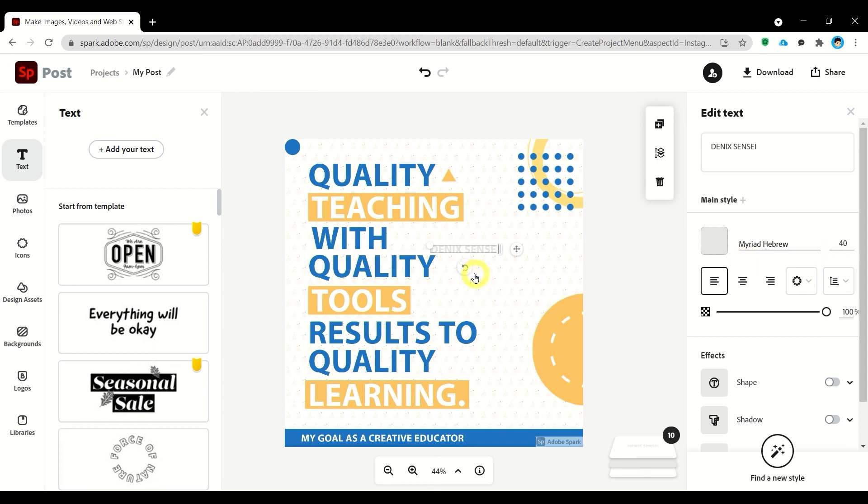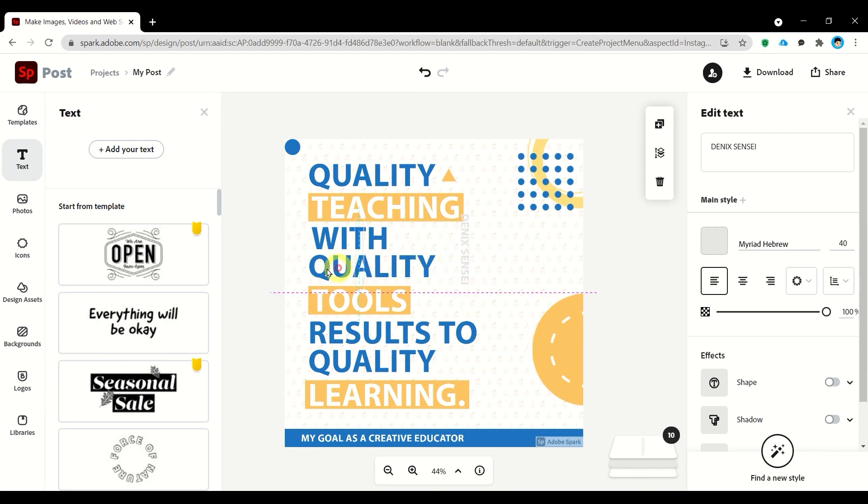Next, let's rotate this using this icon. Just click it and drag and place it here.